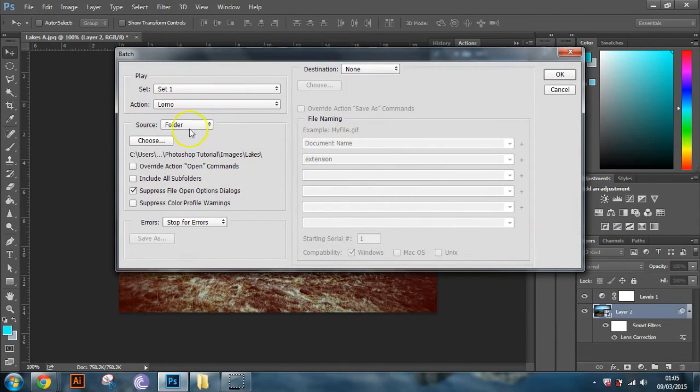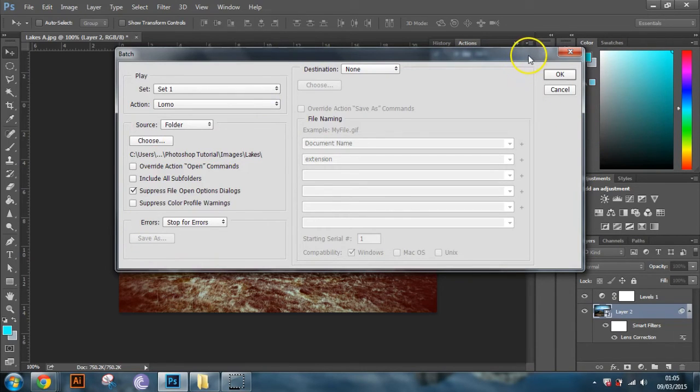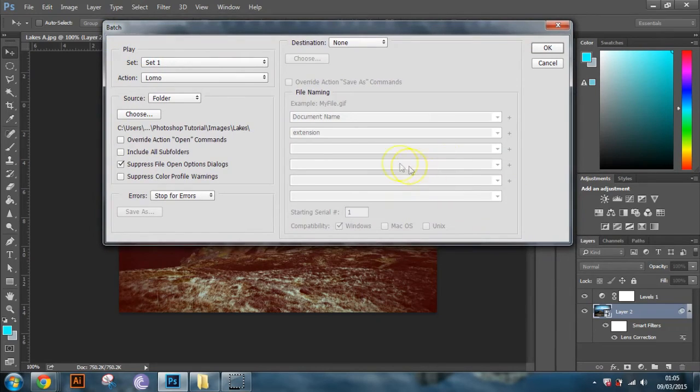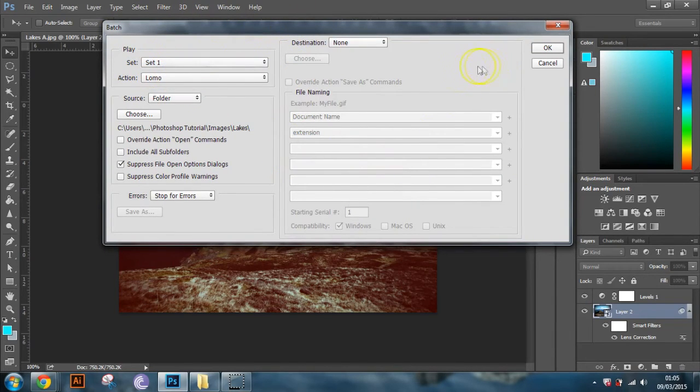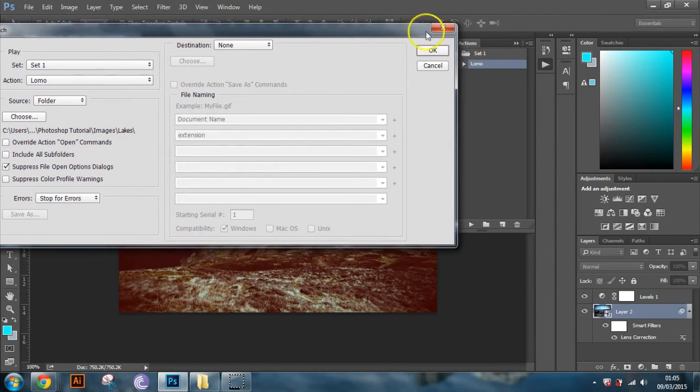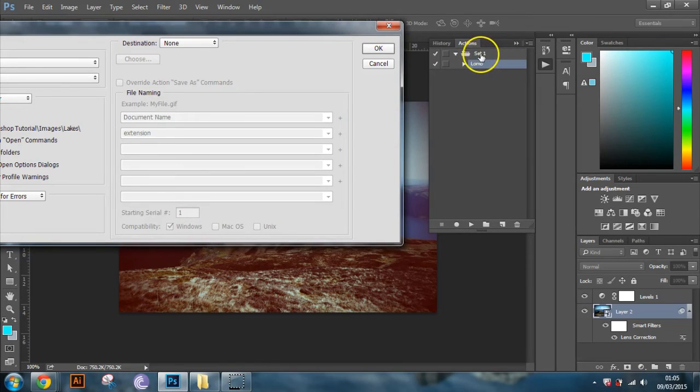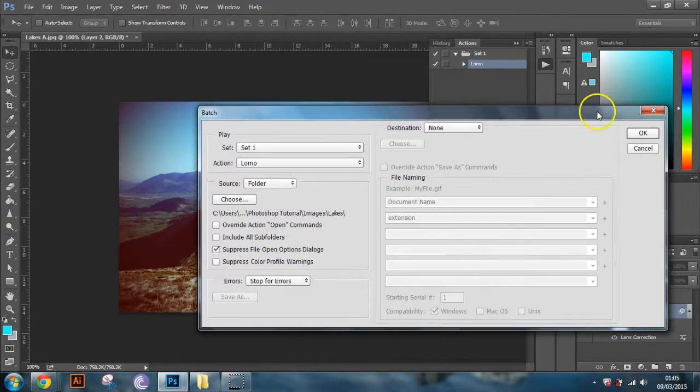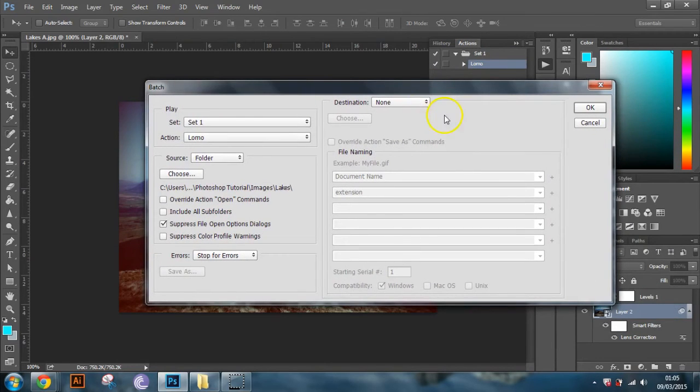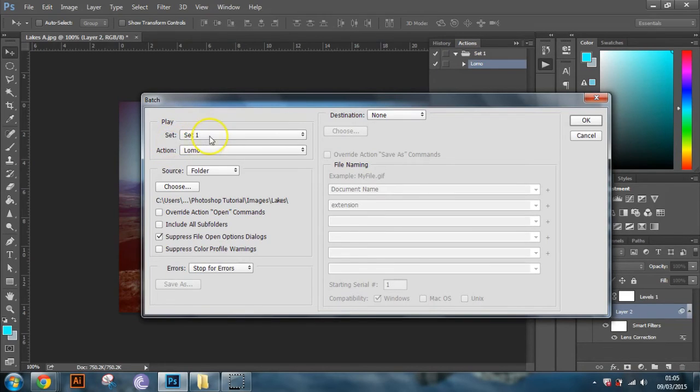And you should get this little screen here which is basically the batch options screen. And it might vary for different versions of Photoshop. You might get more options or less options, but just follow these steps on your particular Photoshop. So we've got batch and play. Set one is the action here. It's a good idea to name your sets, so you could name that Lomo, so you could find where it is. And inside the set is the actual action. So you see here, set one, and then the action here, Lomo. So yep, we've got that selected.